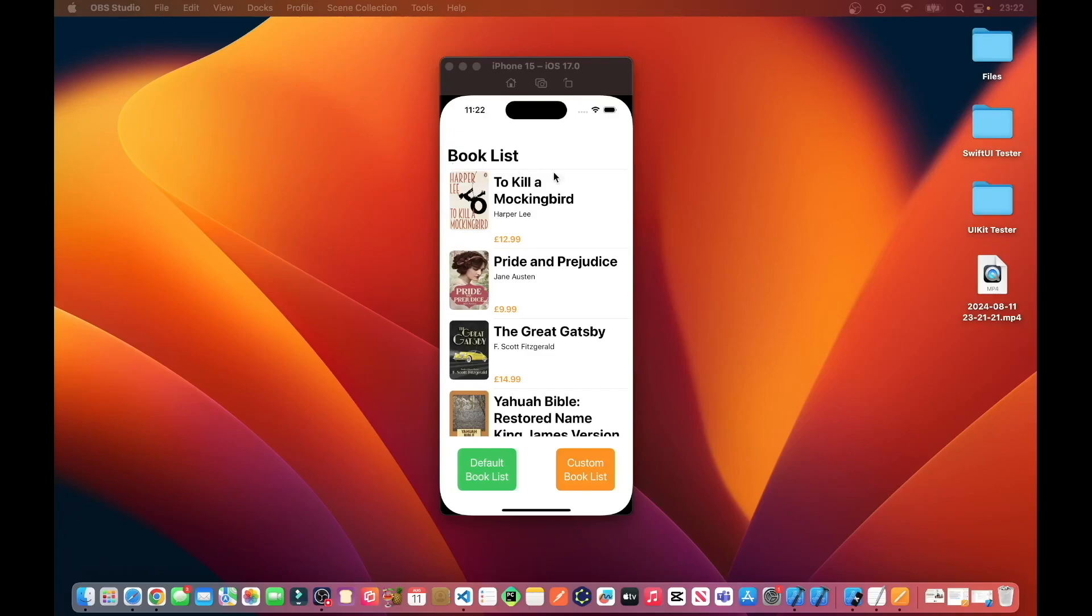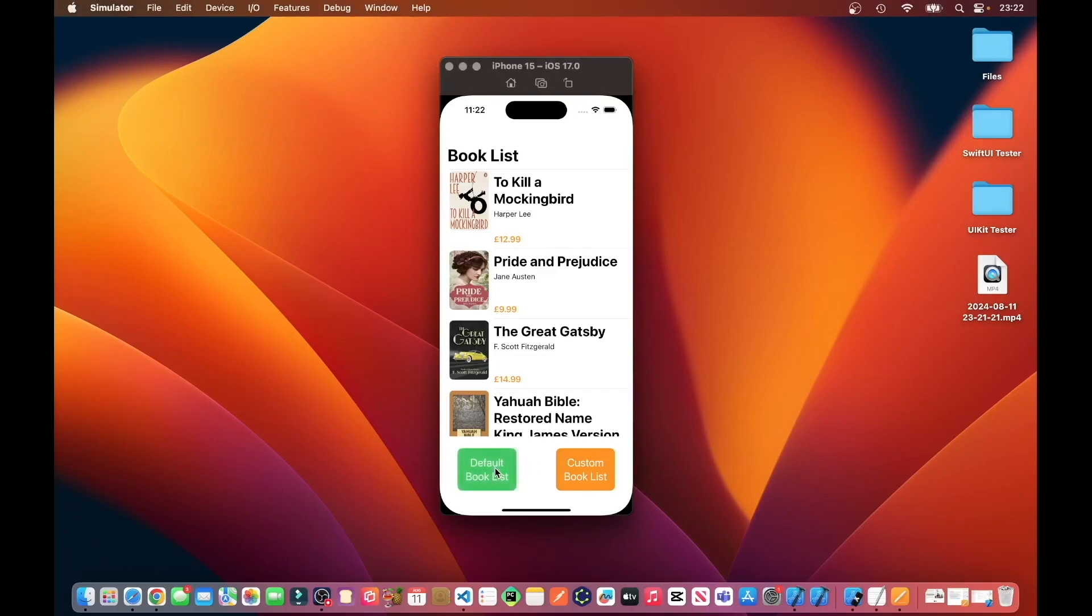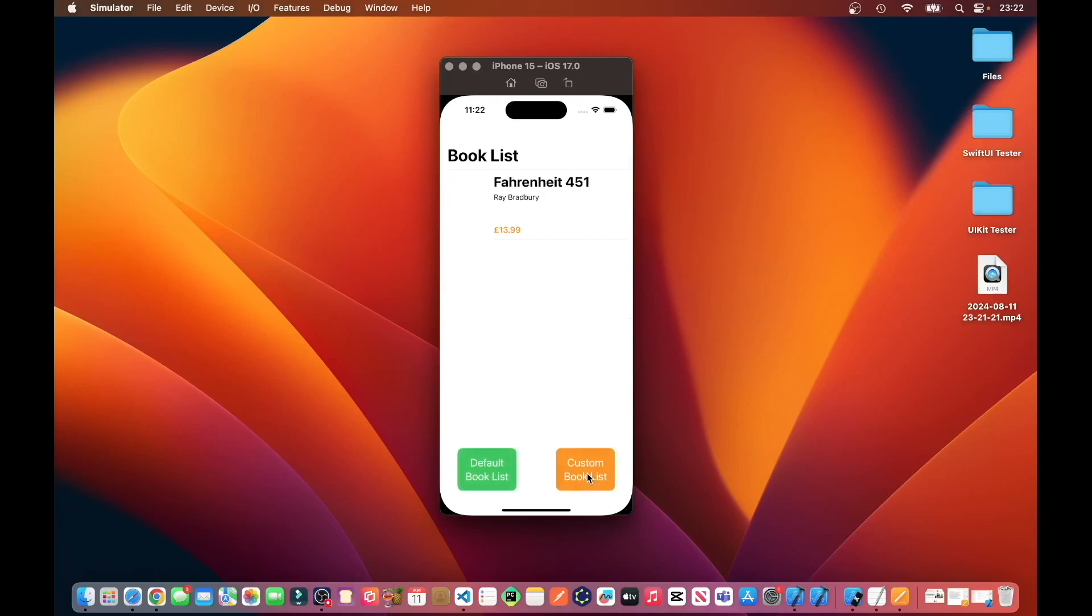So this is the example we will be creating in this tutorial. The Builder Pattern will be populating this list with different types of books, default book lists or a custom book list.